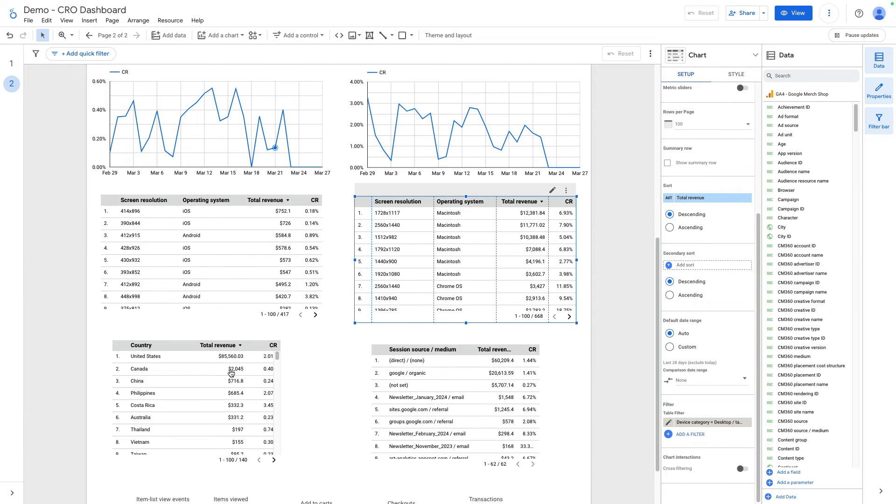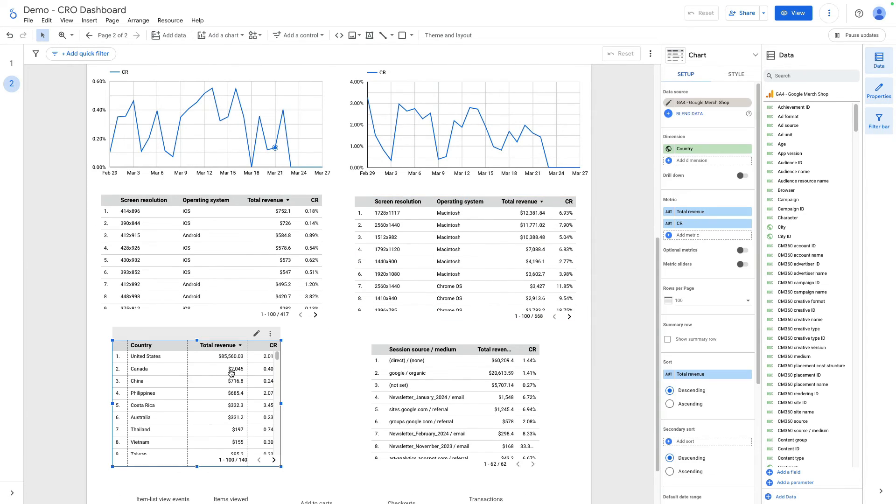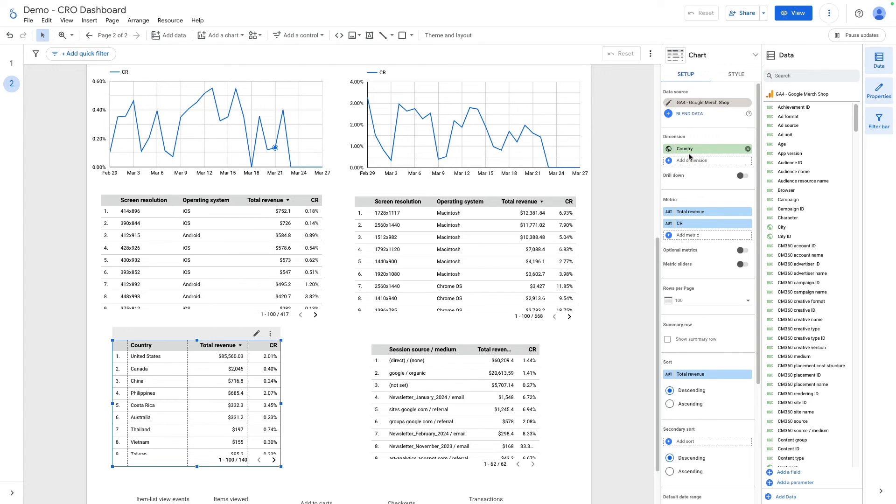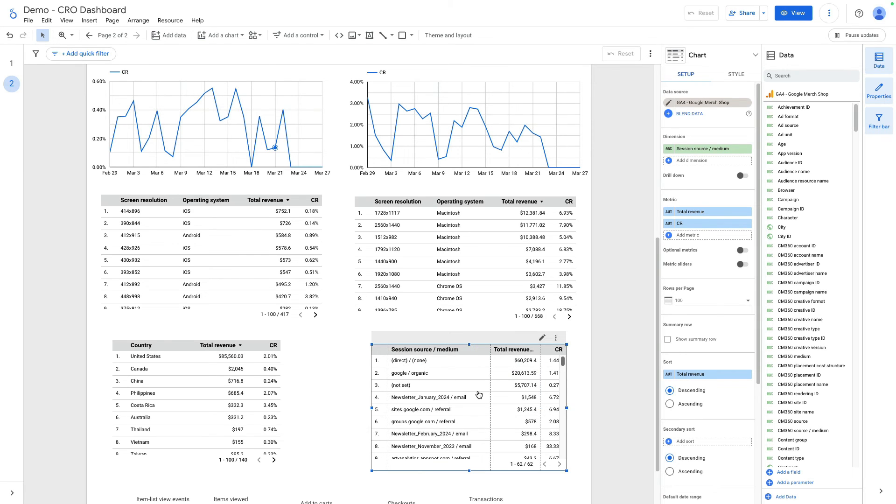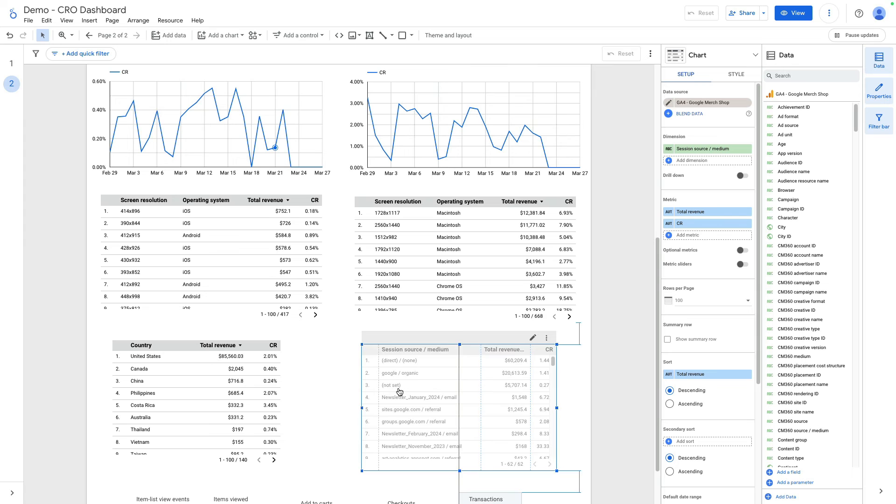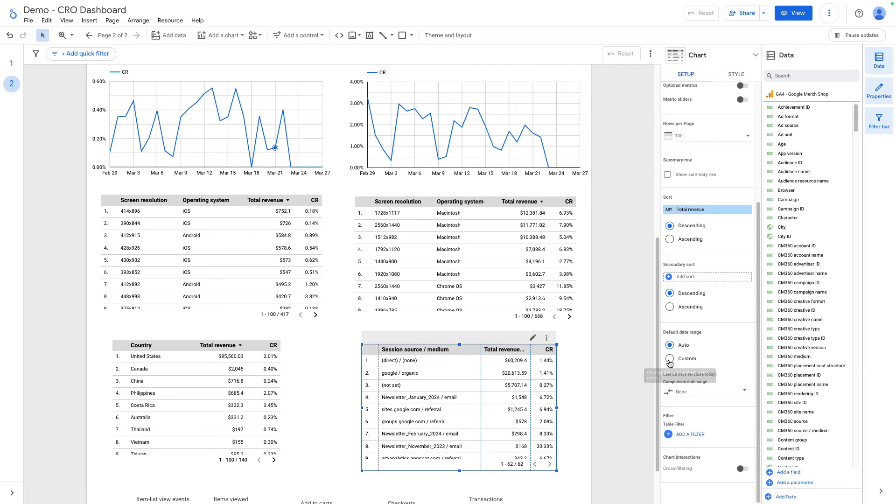Then I've plotted, using a table chart, conversion rate and total revenue by country. The dimension I used is country. Metrics are total revenue and conversion rate. Besides that, I added a session source medium with the same metrics. So you can replicate these charts. It is without additional filters. It's showing for all traffic.